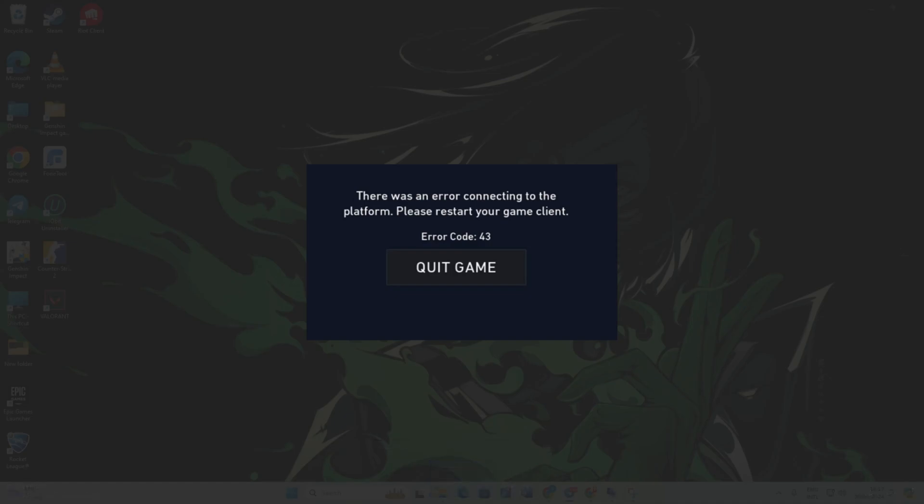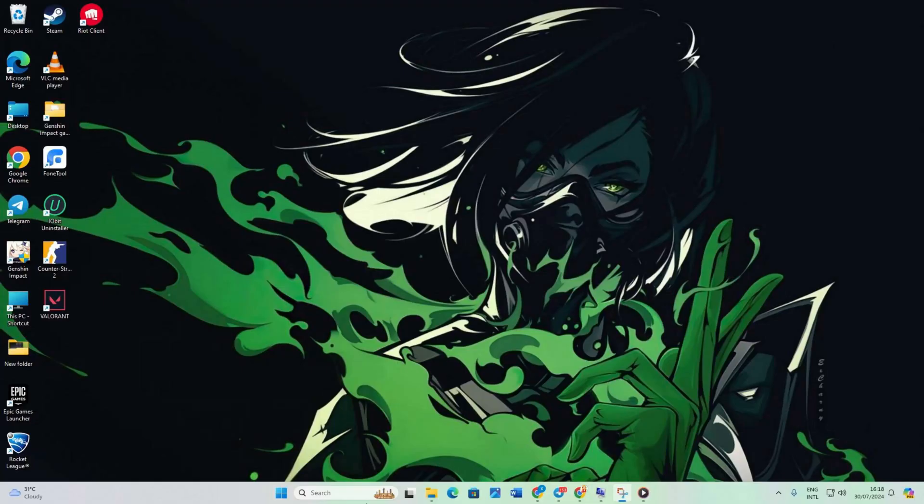Hey there! If you're firing up Valorant on a Windows 11 PC and seeing error code 43 or Valve 43, don't fret. I've got your back. Welcome to my channel where I'll walk you through the steps to fix these pesky errors. Let's dive right in.